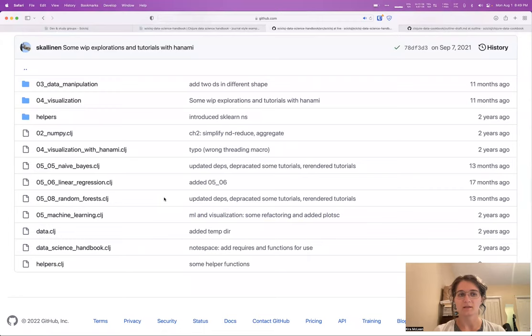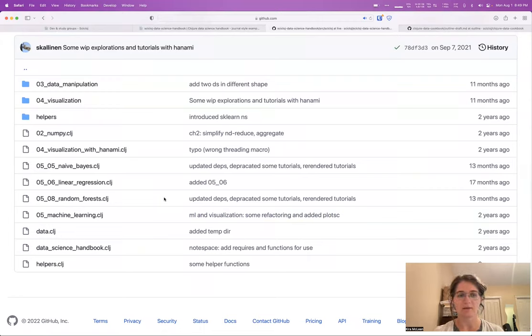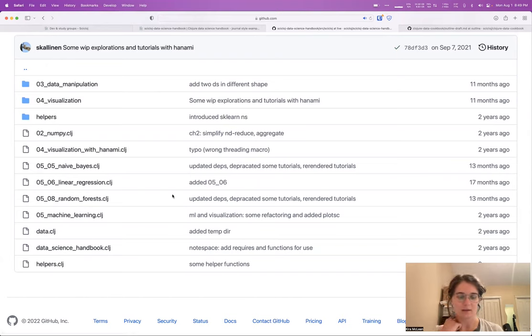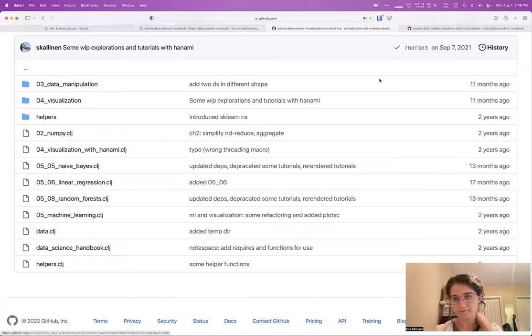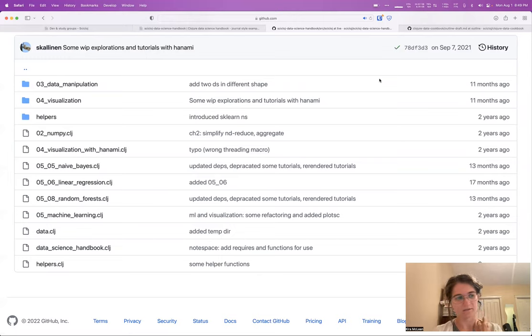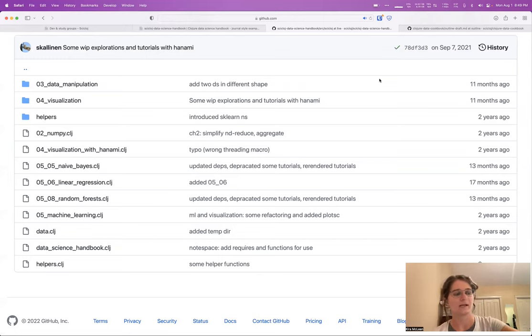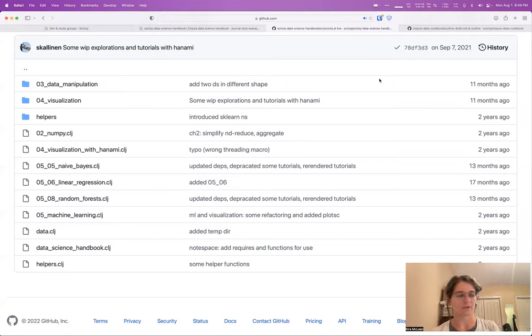One is some issues with tooling and figuring out how to make these examples kind of publishable and easy to copy, easy to get running on your own machine. And the other one was a kind of lack of editorial consistency, or sort of persistence.